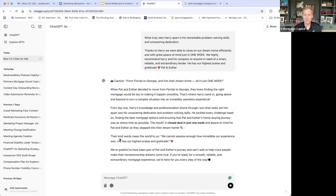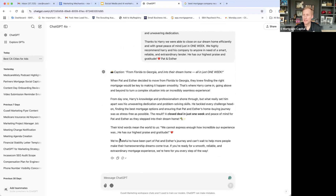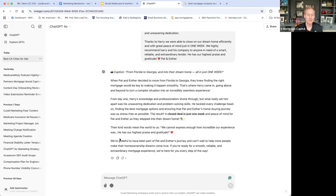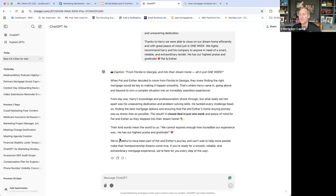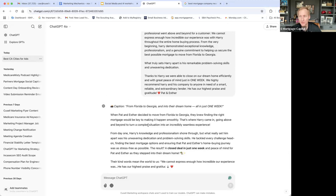The reason I give this as an example is that people like stories on social media. I've taken that review and ChatGPT is expanding it into more of a story. The headline: 'From George — from Florida to Georgia and into their dream home all in just one week.' Being able to use ChatGPT to repurpose reviews and content people are sharing about you — taking that information and dropping it into an email, Facebook, Instagram, LinkedIn — this is the power of leveraging ChatGPT to create efficiencies.